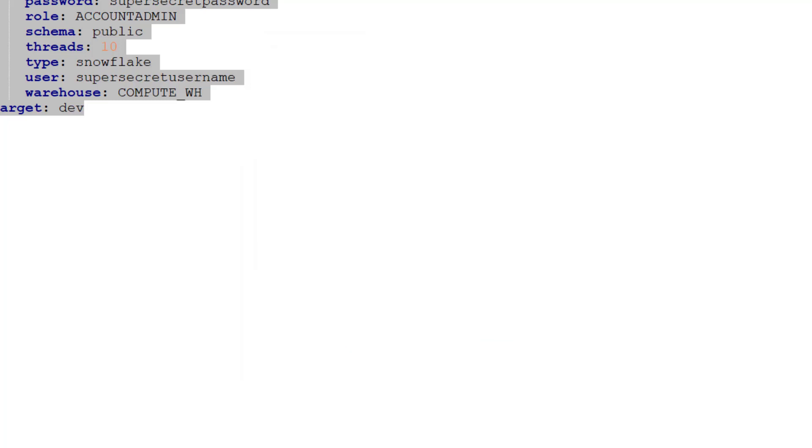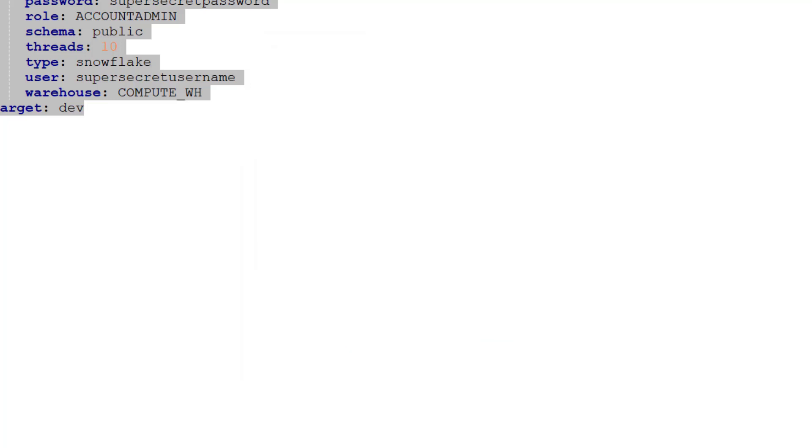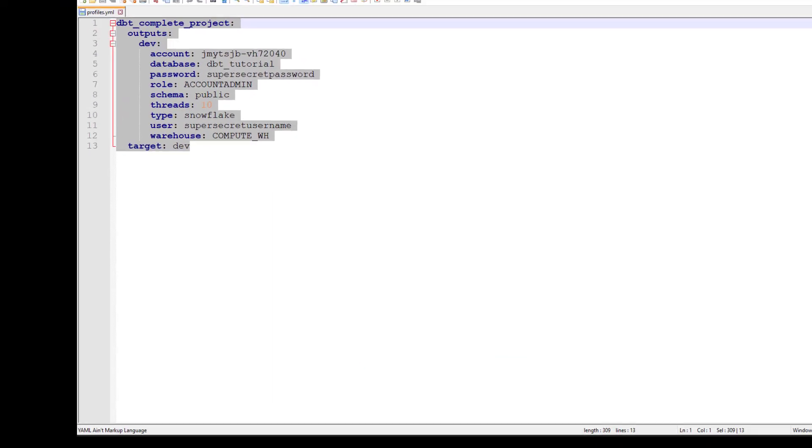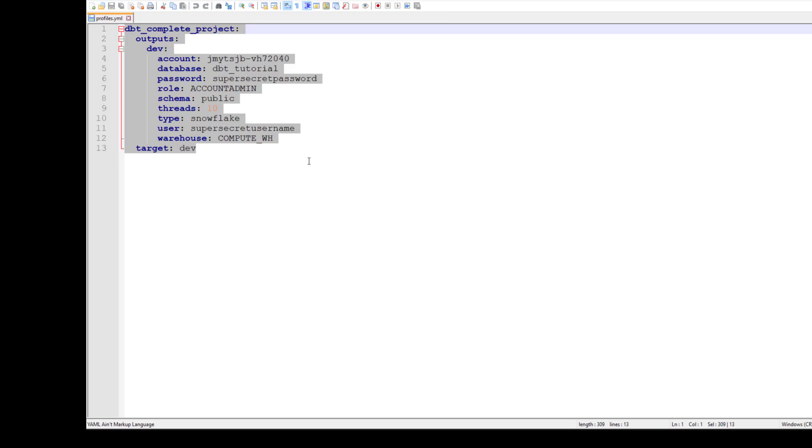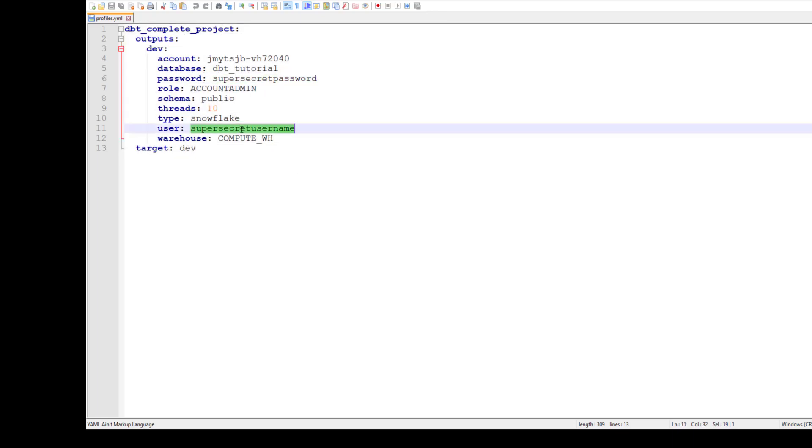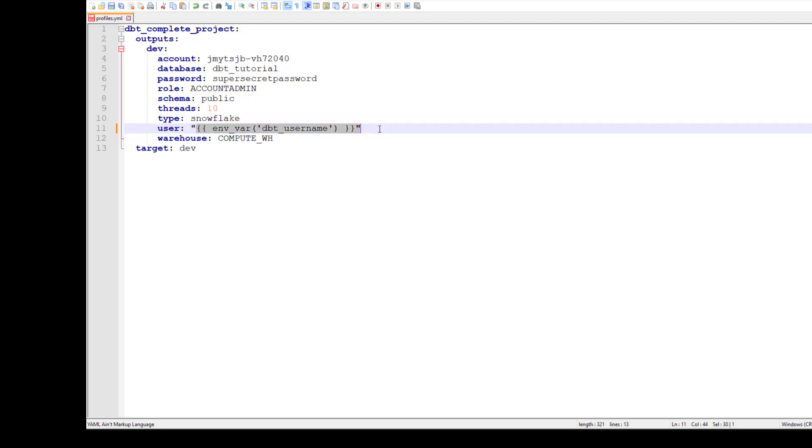Let's see how we can do that. To do that, you just have to place this variable. This is my username, I'll pass it as an environment variable and I'll pass this dbt_username, whatever key you have provided.